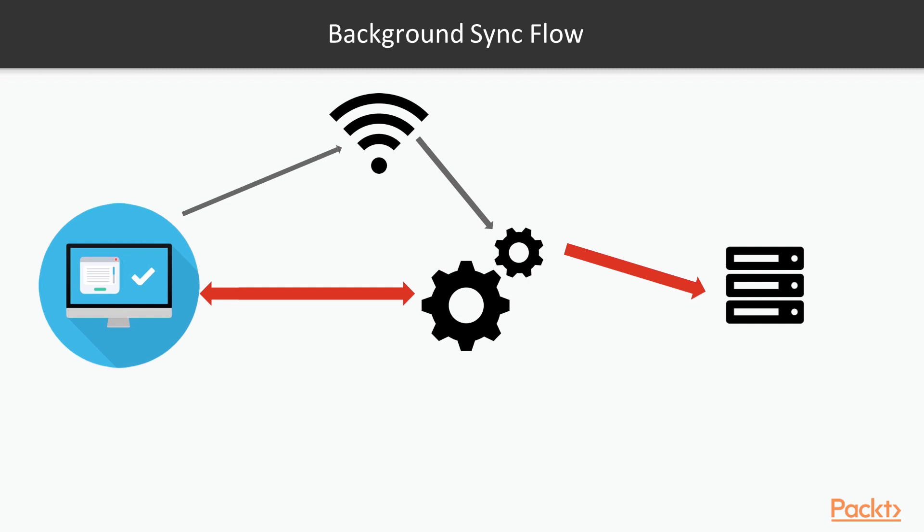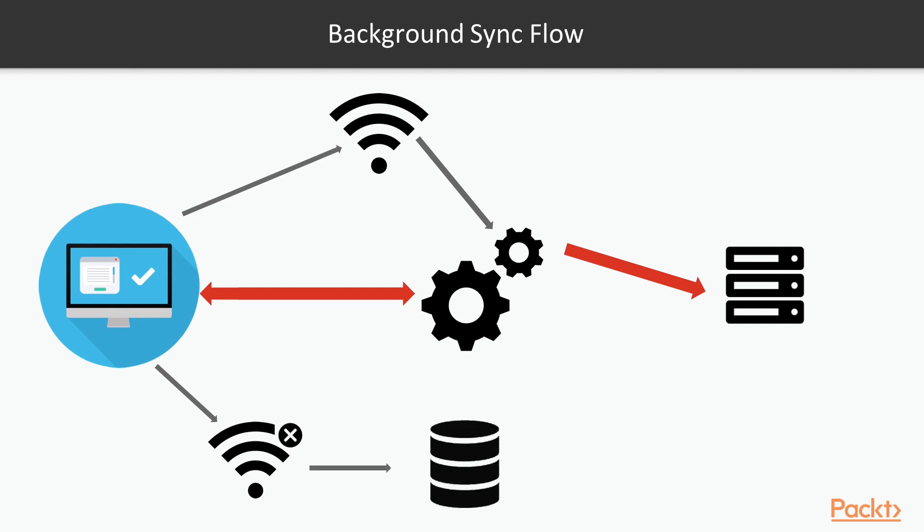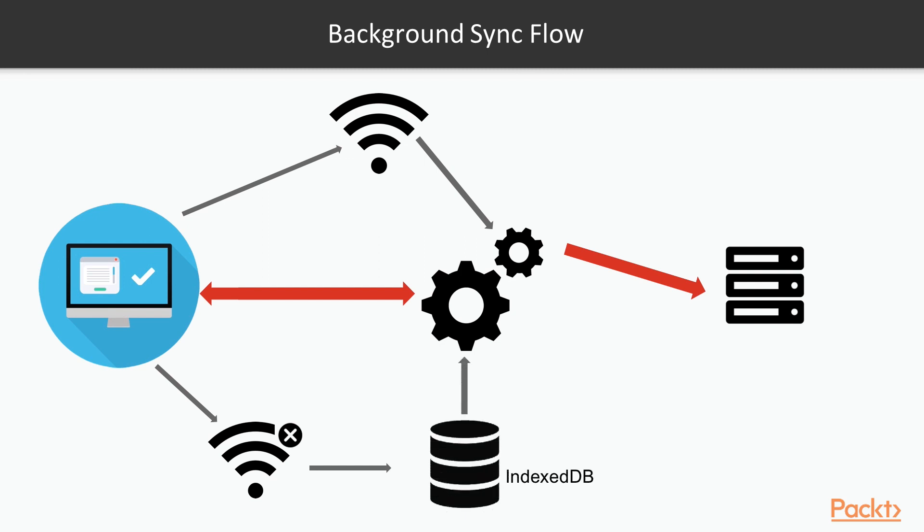The problem is when we don't have internet connectivity. When we don't have internet connectivity, we still can go ahead and talk to our service worker. We have access to cache API, for instance, some kind of storage like cache API or IndexedDB. Service worker already has access to IndexedDB as well, so what we can do here is let our user continue working with the application.